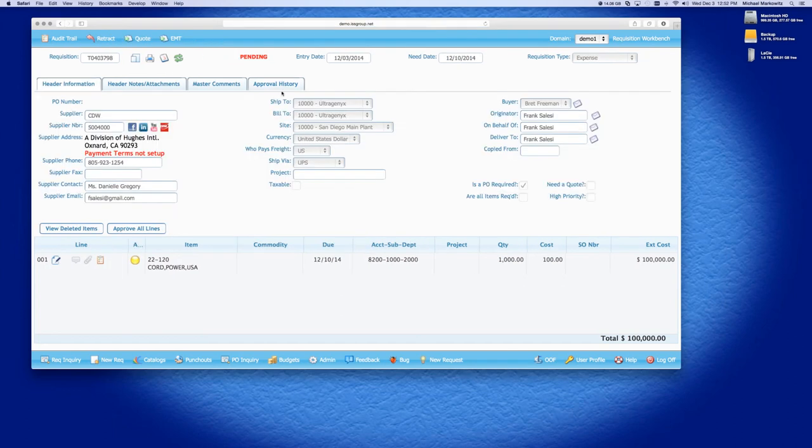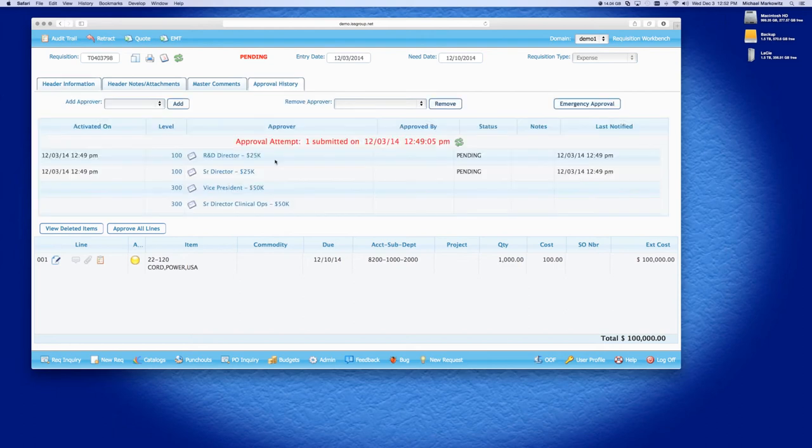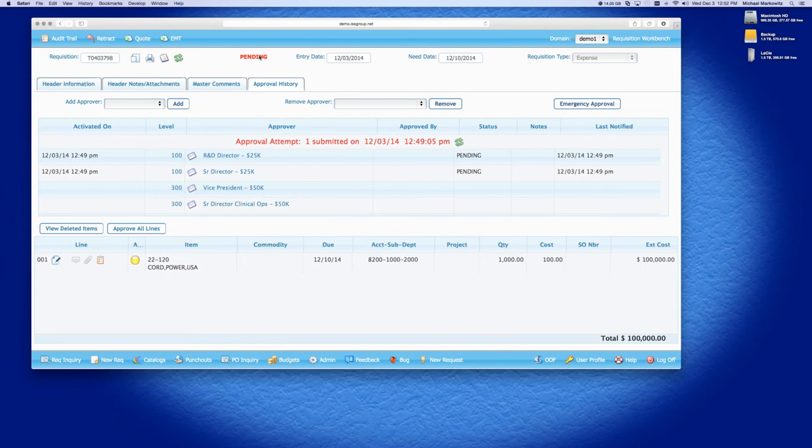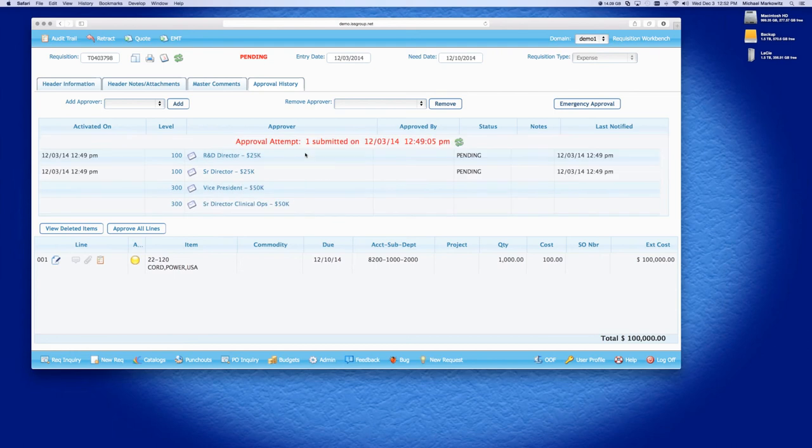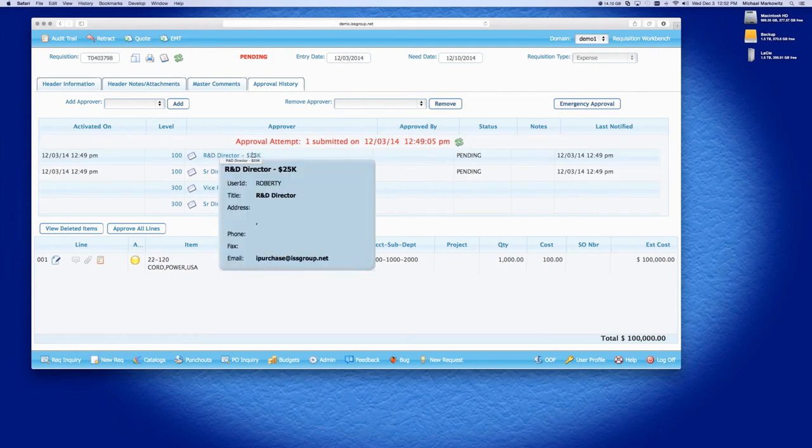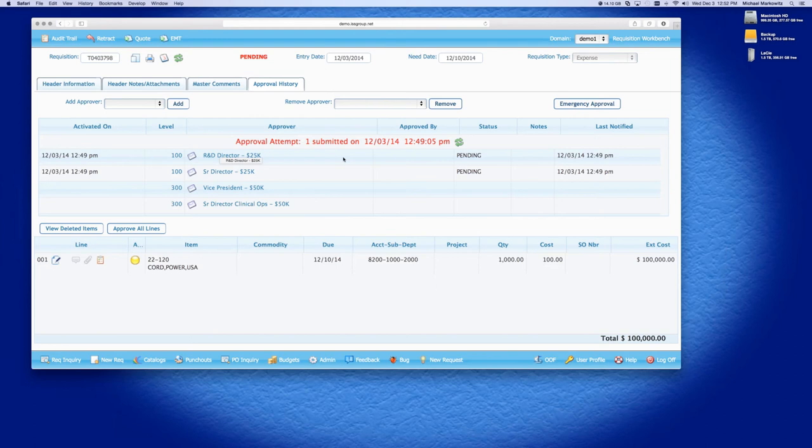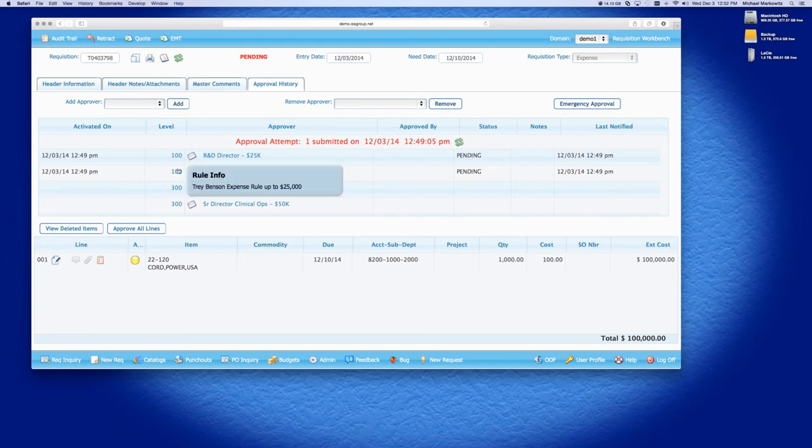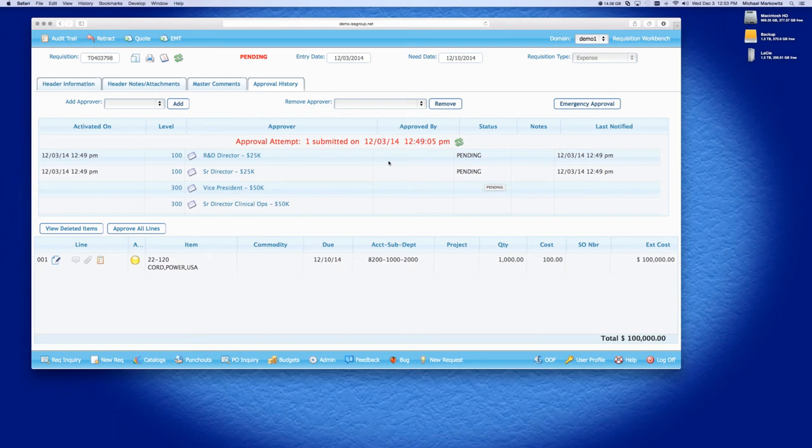So let's submit this rep first. And now that I've submitted it, the fields all gray out. Now, I can't change anything. But I can still go into the approval history here. And I can see that the requisition is now in the pending state. So now let's discuss this approval routing.